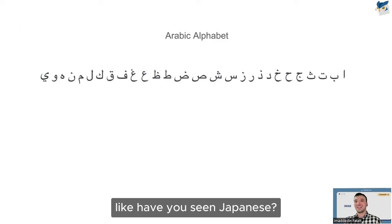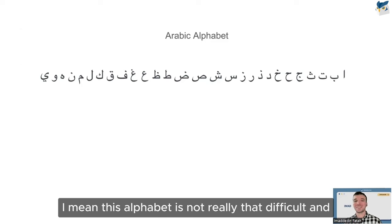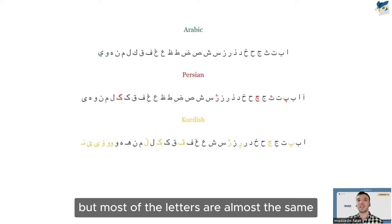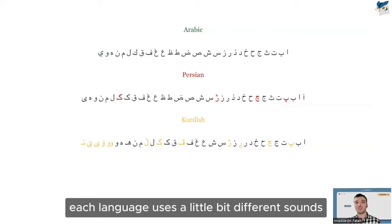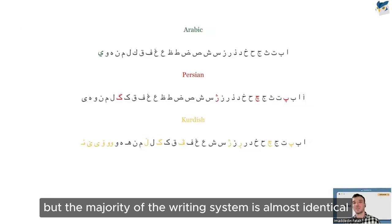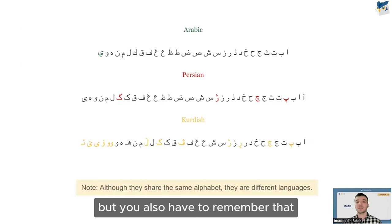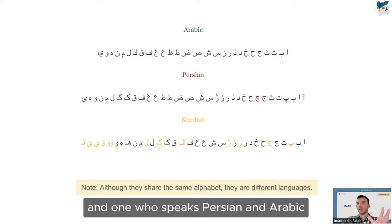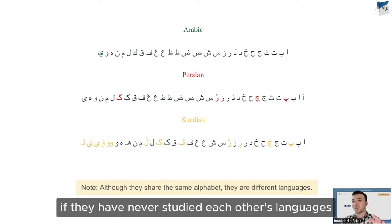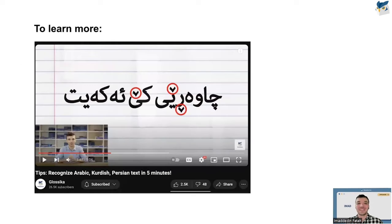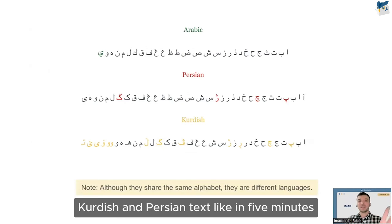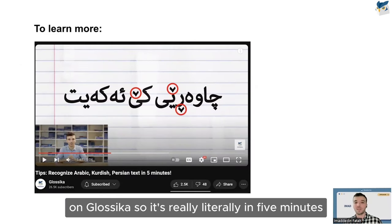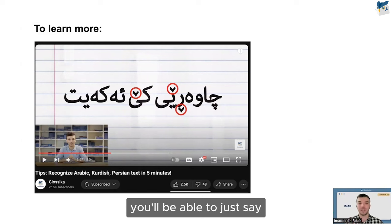Here is the Arabic alphabet. It really isn't that difficult — have you seen Japanese or Chinese? The Arabic alphabet is not nearly as complex. Arabic, Persian, and Kurdish scripts are slightly different from each other, but most letters are almost the same. Each language uses a few different sounds. The majority of the writing system is nearly identical across these languages, though remember — sharing the same alphabet does not mean these are the same language. A Kurdish speaker and an Arabic speaker who've never studied each other's languages won't understand each other.